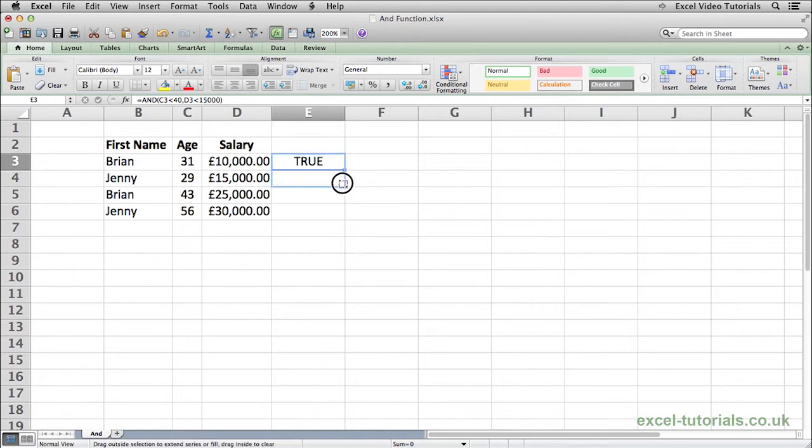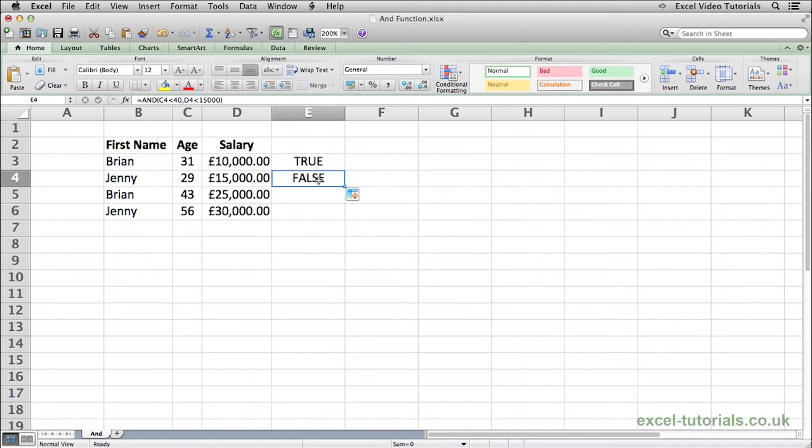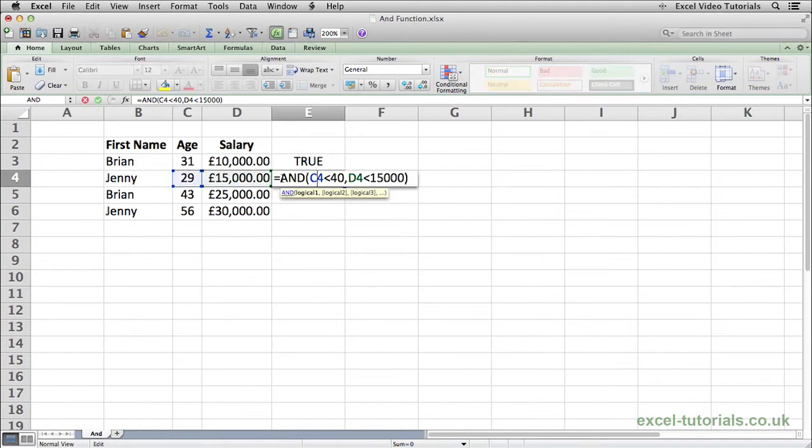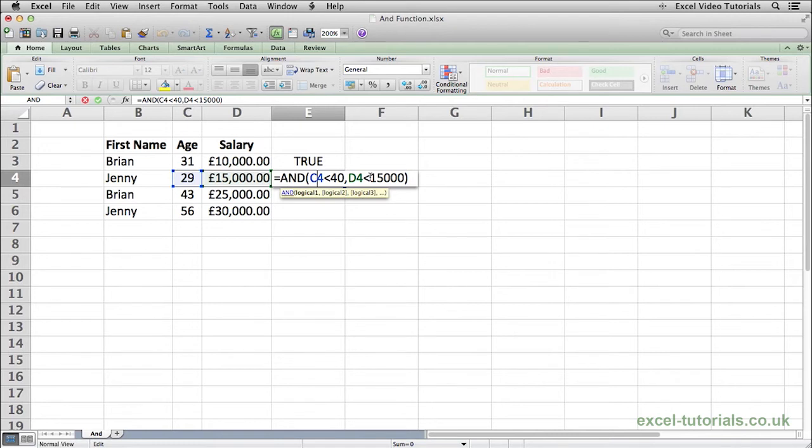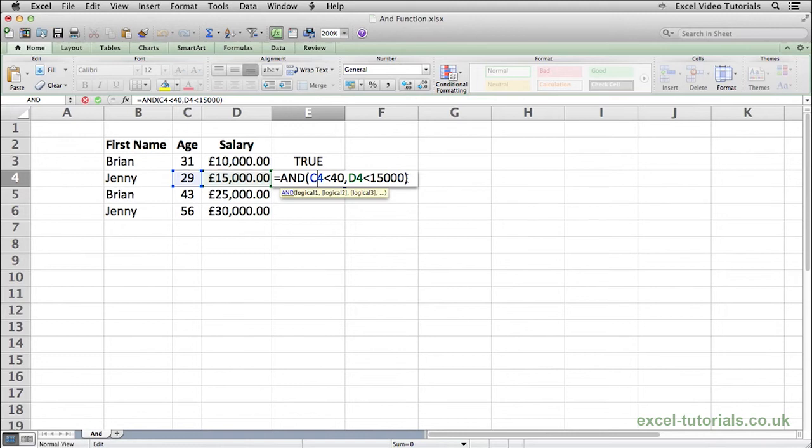If I fill this down to the next row and we evaluate Jenny, it returns false. That is because the age is fine, it is less than 40, but the salary is £15,000. We are asking if the salary is less than £15,000. If the salary would have been £14,999, this would have returned true, but because it is £15,000 it is false.